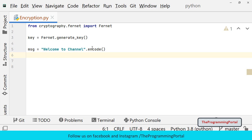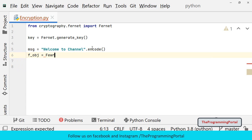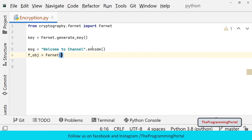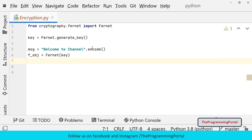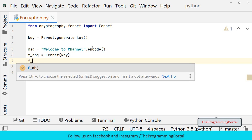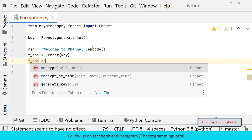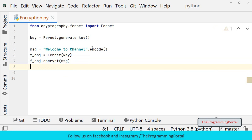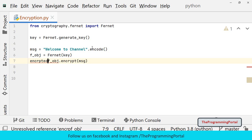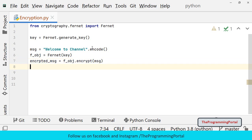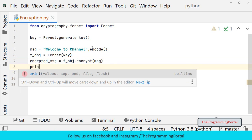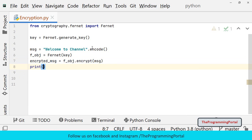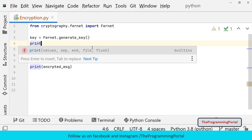Next step is to encrypt our message. For that we need to create the object of Fernet class with the generated key. So I can write f_obj equals to Fernet class and we need to pass key as a parameter. Now we can call the encrypt method. So I can write f_obj dot encrypt. We need to pass our data as a parameter so I can write message here. Encrypt method will encrypt the data. We can store our encrypted data in some variable. So I can write encrypted_msg equals to encrypt method. And we can print the encrypted message. Let me print the key also.